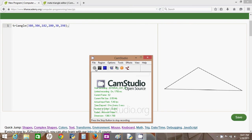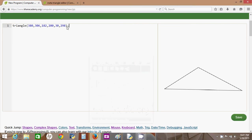Hello. Chances are if you're watching this, you got stuck trying to draw some kind of shape on Khan Academy.